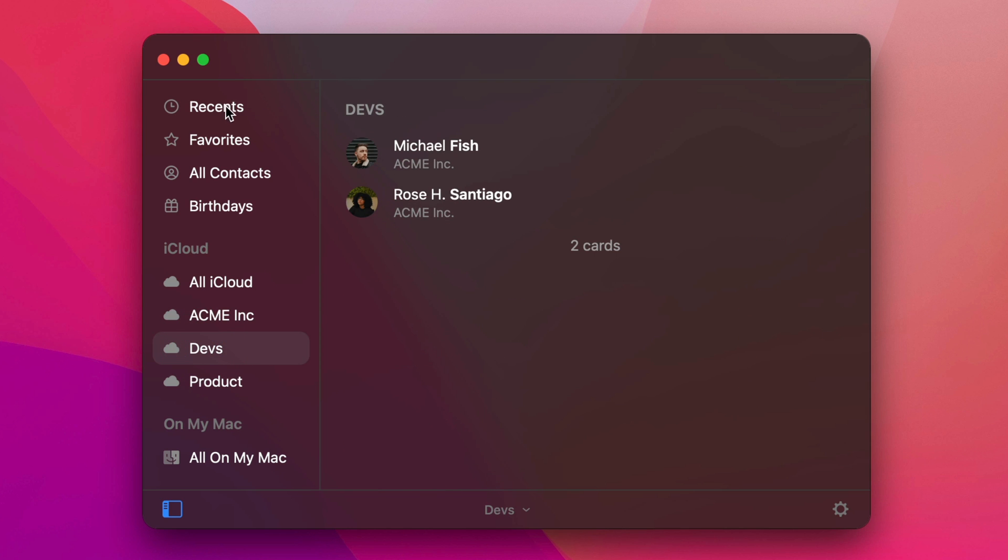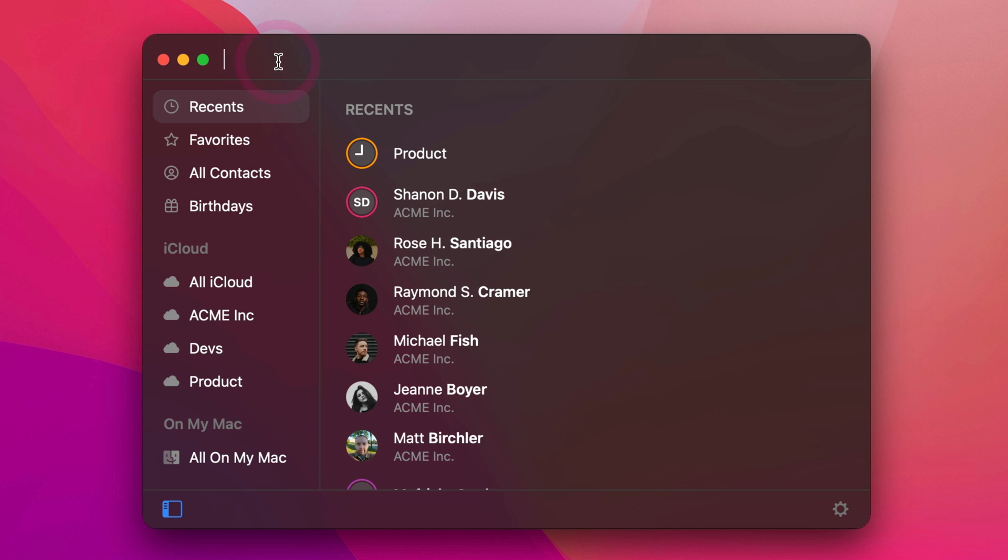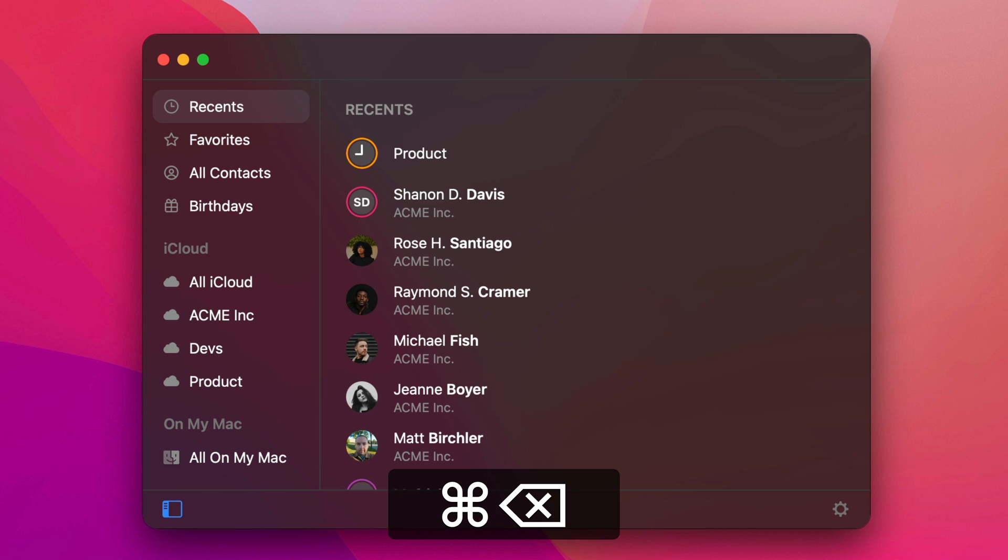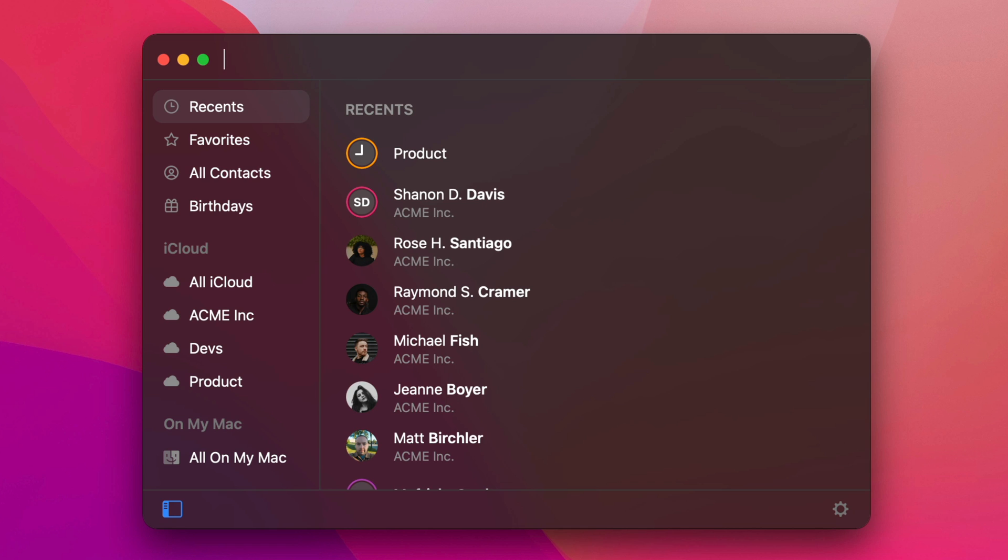And then, of course, if I just go into recents and then do invite devs, then I have the devs with two cards. So that's how that works. It's really easy to set up. And if you already have these groups, then you can just start using it today. But if you don't, you can set up just two, maybe three that you'll use on a regular basis. And it's super simple to get them up and running.